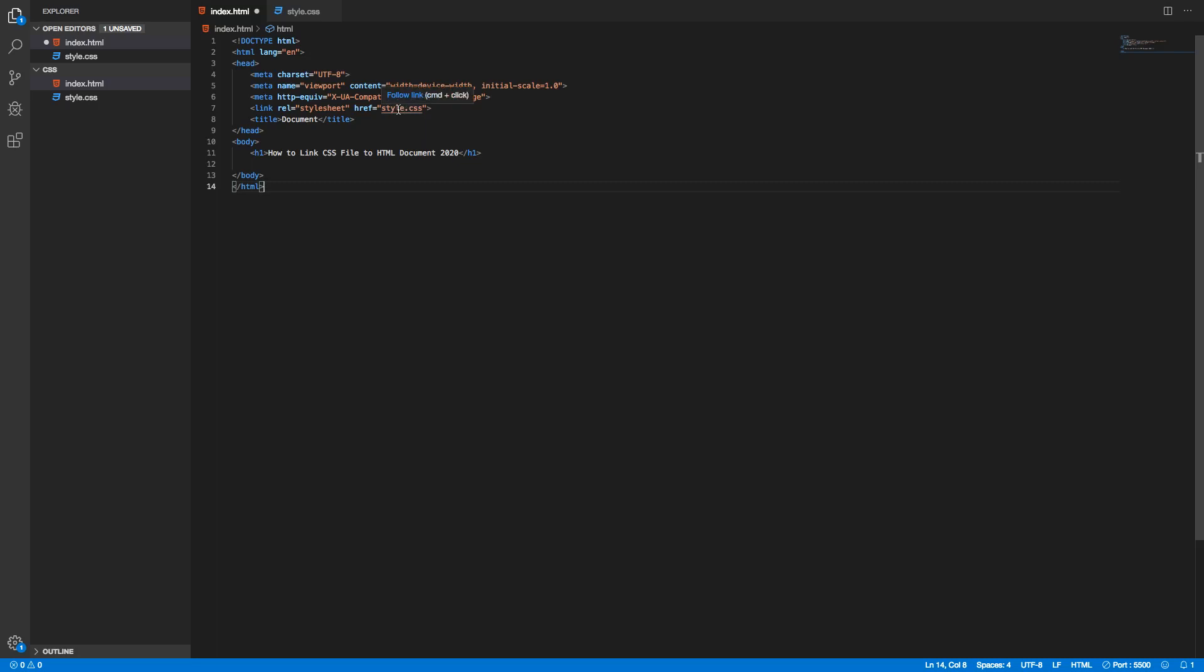As you can see, follow link. I'm on a Mac so I'm gonna type in command and click. If you are on the PC you're gonna use control. Type in command or control and click on the link and this will take us to the style.css.